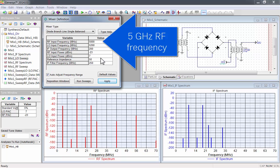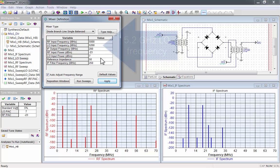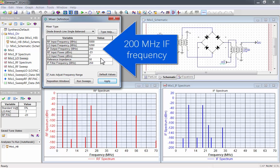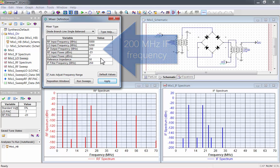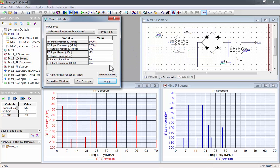The default RF frequency is 5 GHz, and the default LO frequency is 5.2 GHz, which gives you an IF frequency of 200 MHz. This design also includes a low-pass filter at 250 MHz.